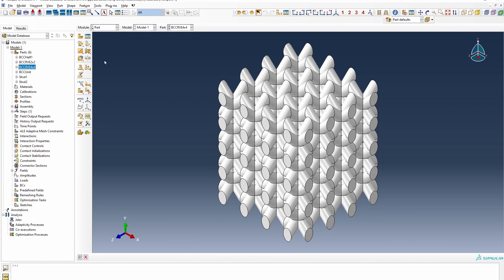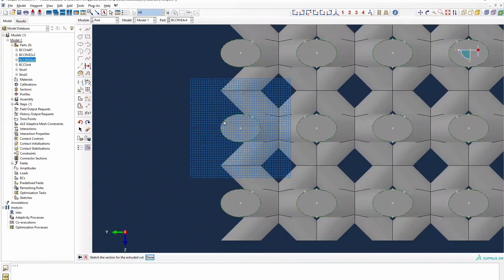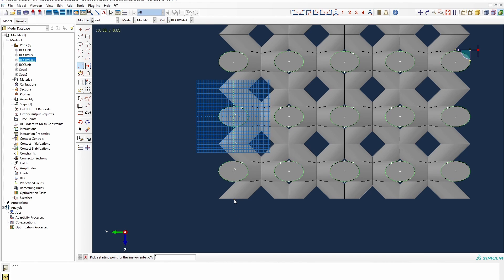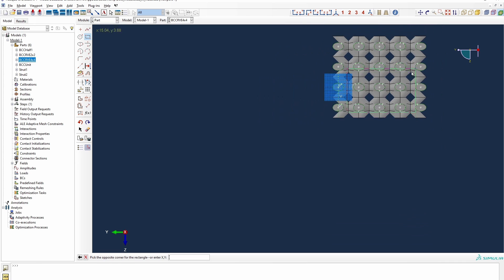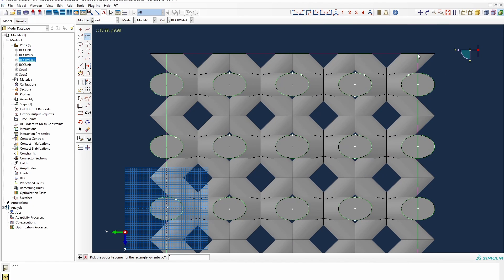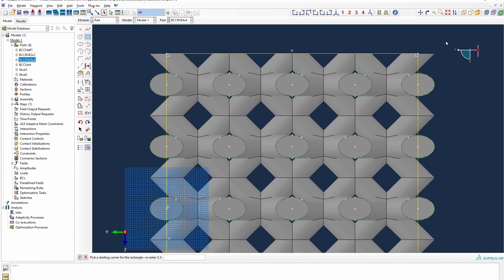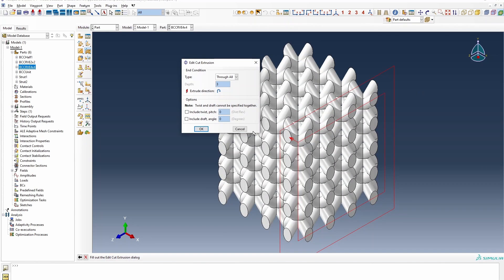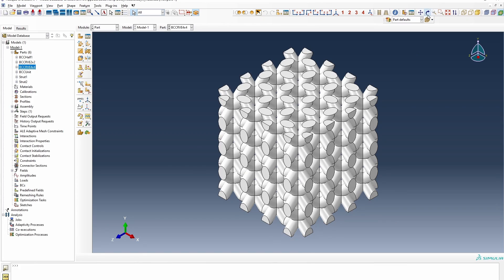For the four-by-four, a similar kind of thing works. We use one of the faces and do a similar arrangement, putting a construction line to guide us. We want to come down to somewhere around zero, minus 6. Then we hover close to 16 and 10. We get the bigger one in, and with the straight cut pointing in the right direction, it trims off and we have a perfect four-by-four RVE.